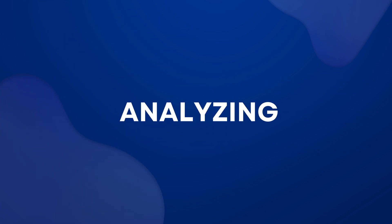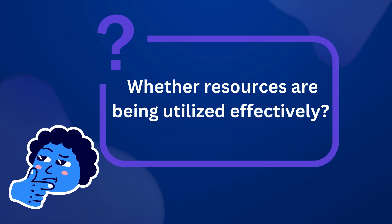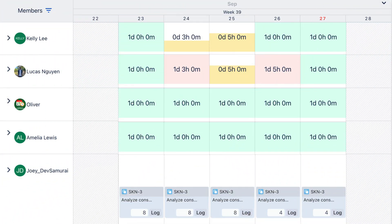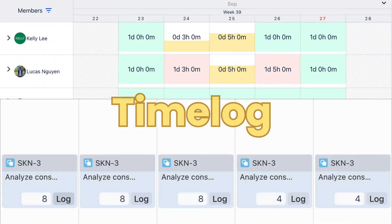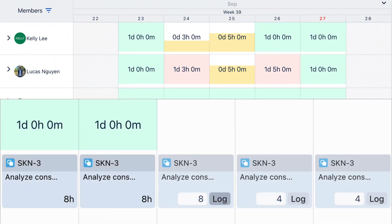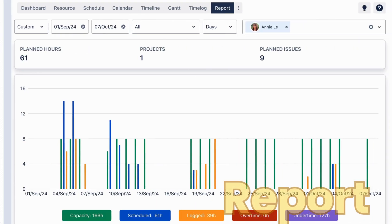Resource utilization analyzing. Wondering if resources are being utilized effectively? With TeamBoard ProScheduler, members can easily log work directly, streamlining time tracking and detailed reports.